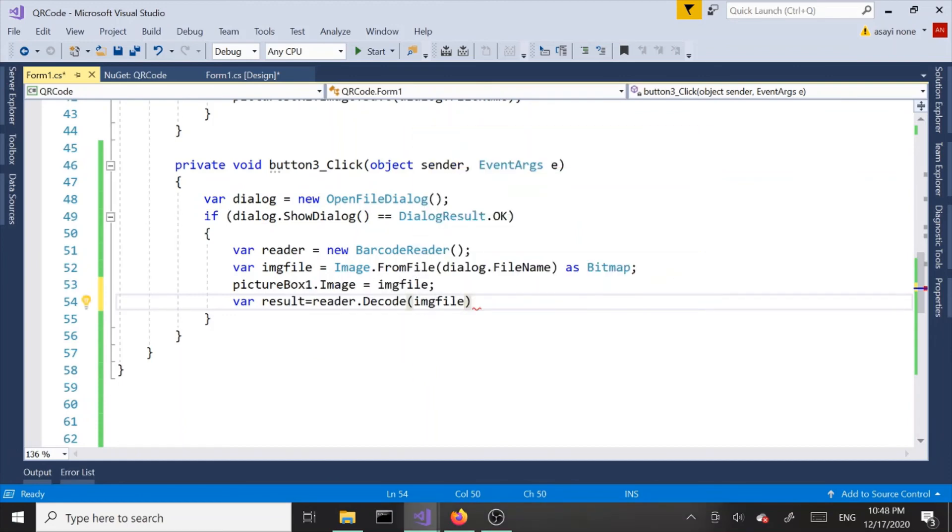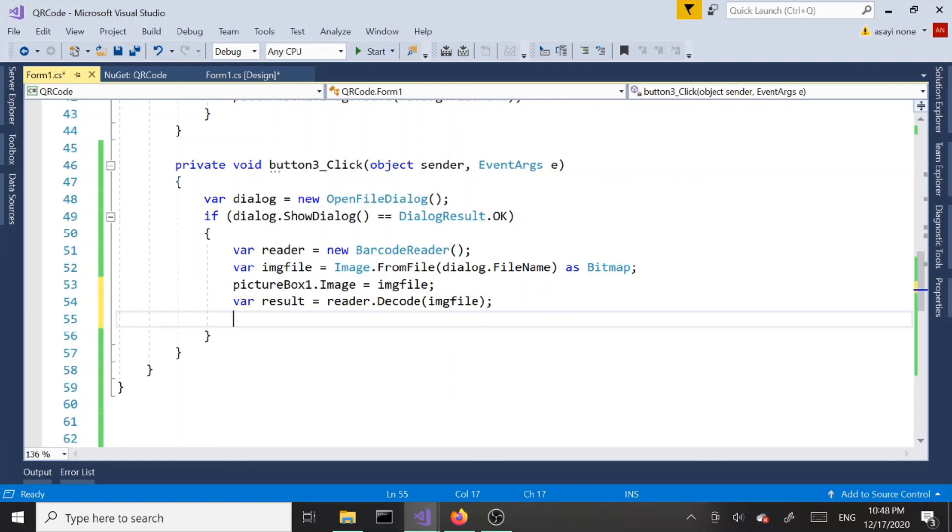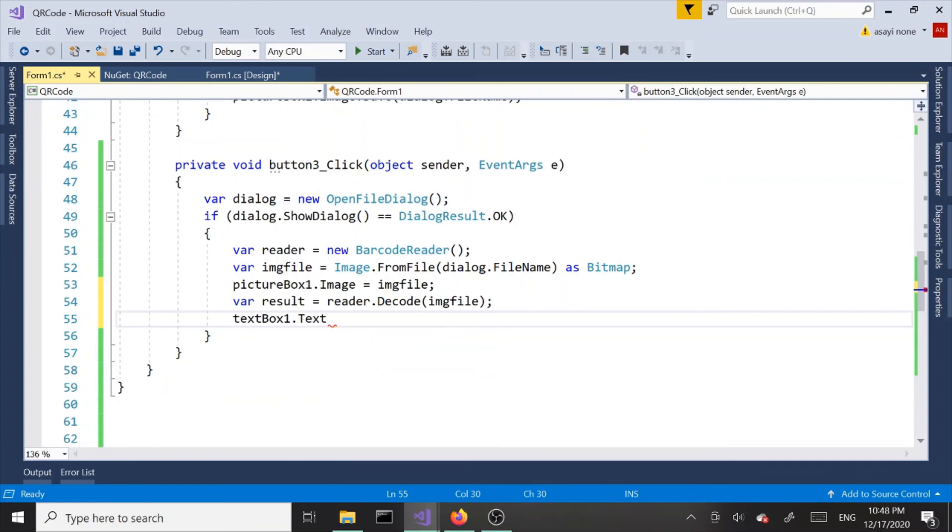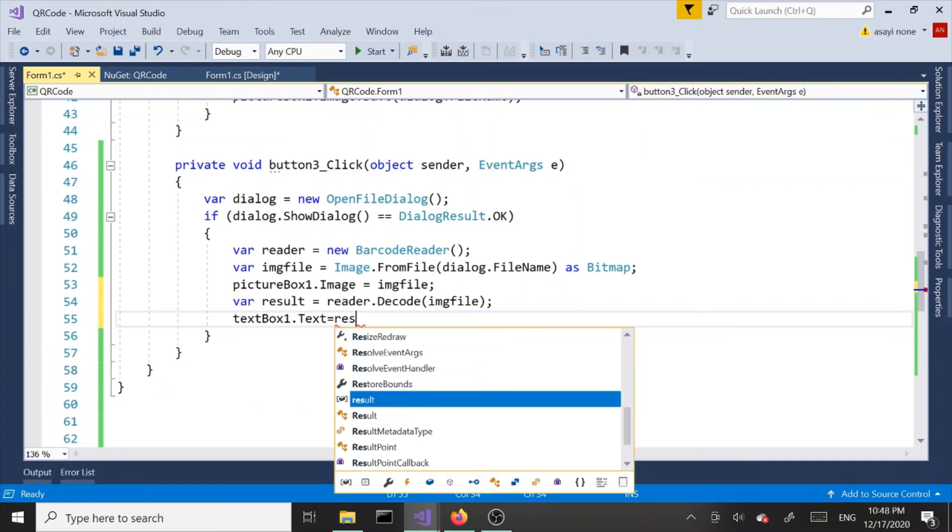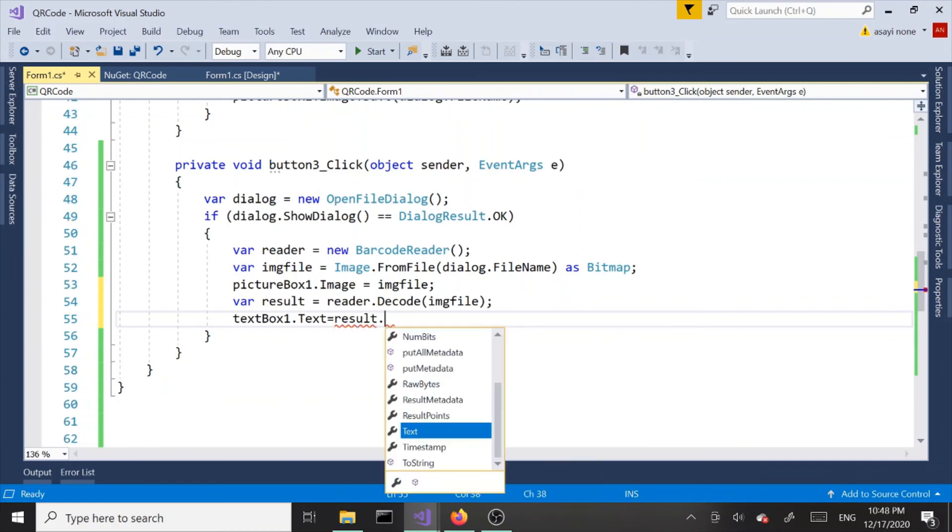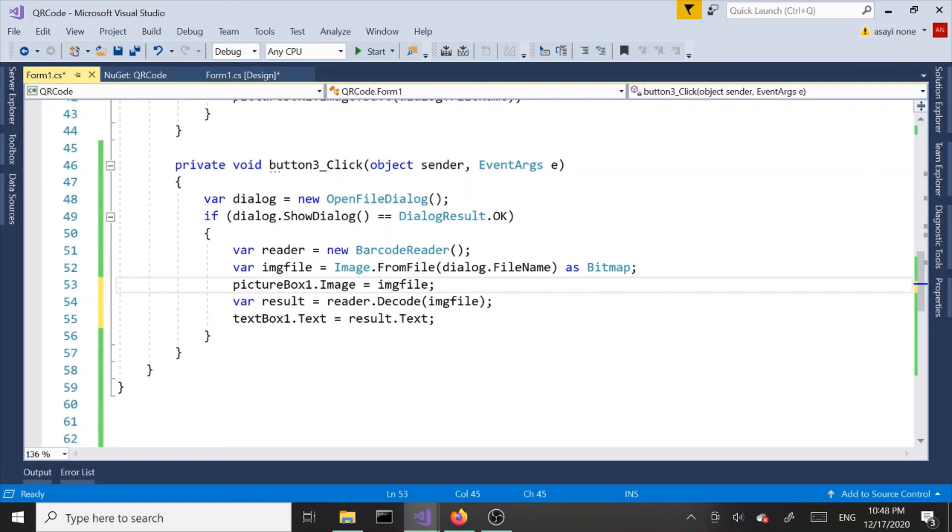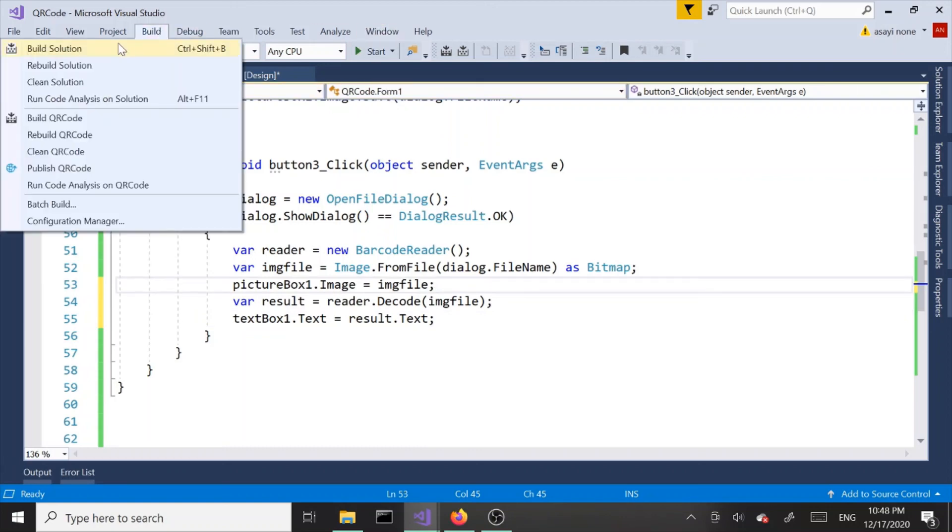This is going to return us a result. Once we have that we can say textBox1.text equals result.text. That's basically it. Let's build again and run it.